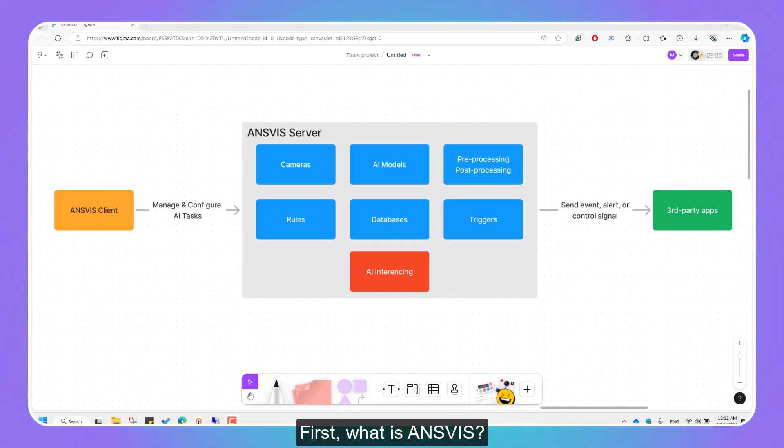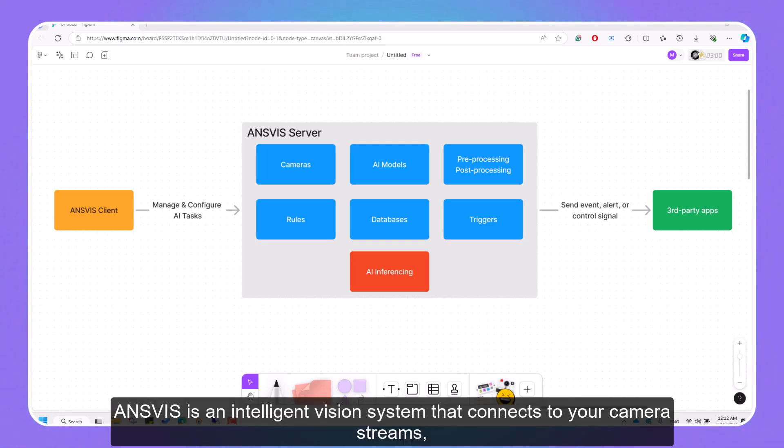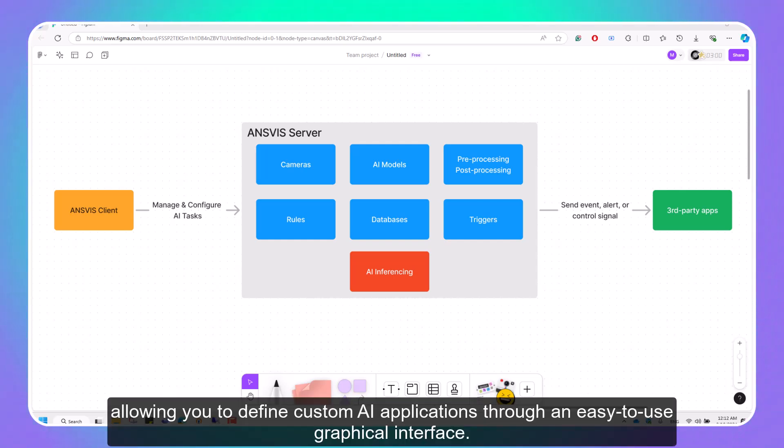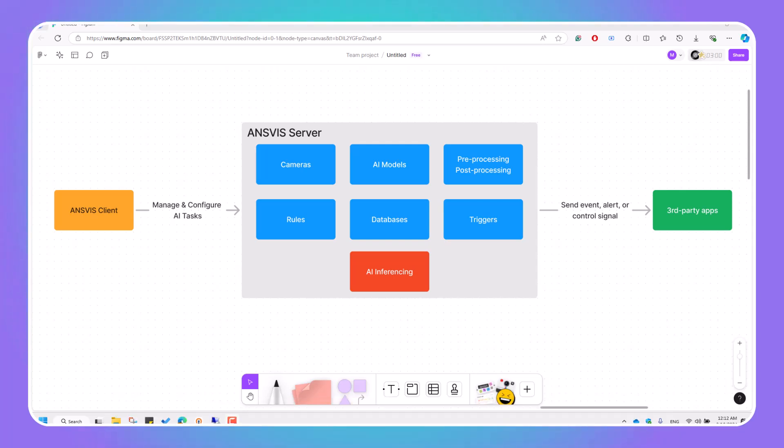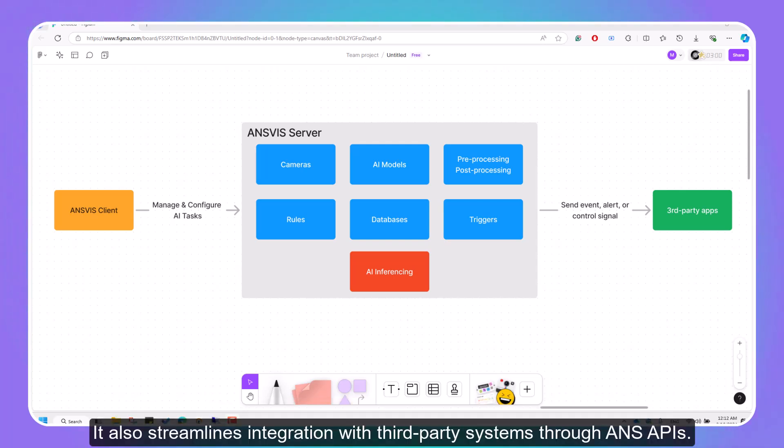First, what is InVis? InVis is an intelligent vision system that connects to your camera streams, allowing you to define custom AI applications through an easy-to-use graphical interface. It also streamlines integration with third-party systems through InVis APIs.